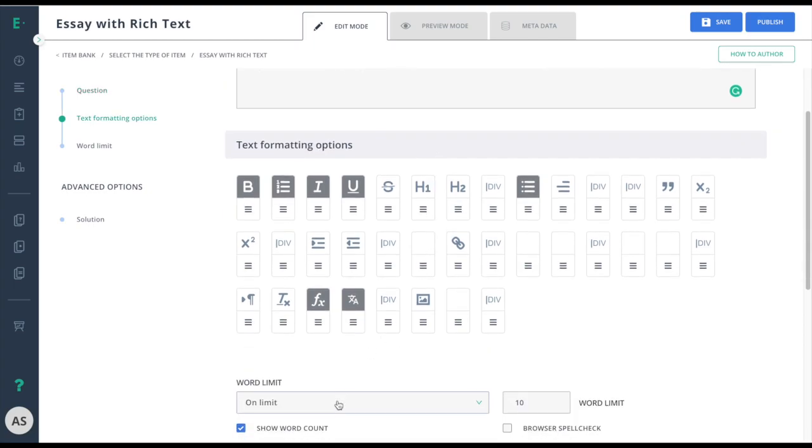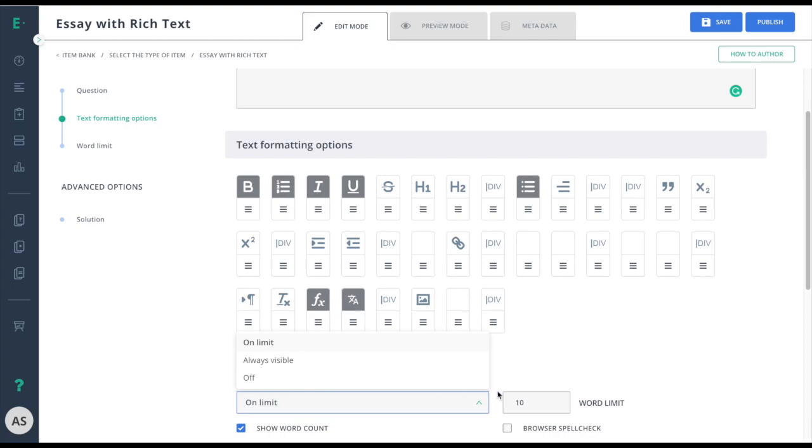regardless of the option chosen up here, and if they should have a browser spell check. Once you've selected your options, go to preview mode to see the item from the student perspective.